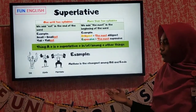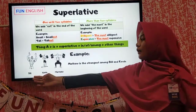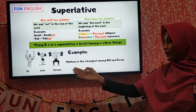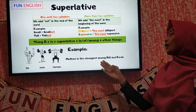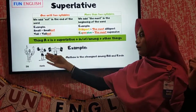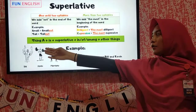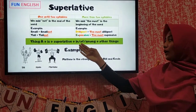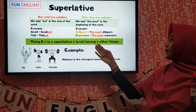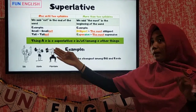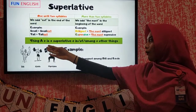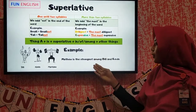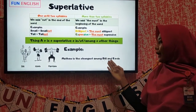For example, take a look at the picture here. There are Bill, Kevin, and Matthew. We can see from the picture that Matthew is the strongest among Bill and Kevin. The formula is: thing A + is + superlative + in / of / among + other things. So here, Matthew is the strongest among Bill and Kevin.